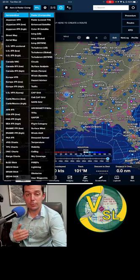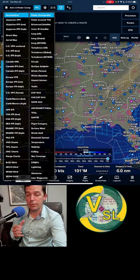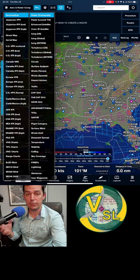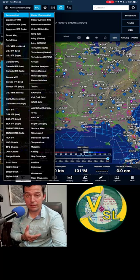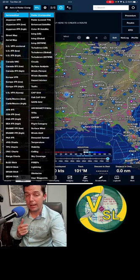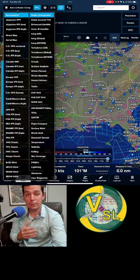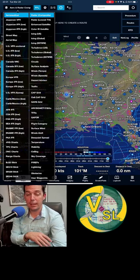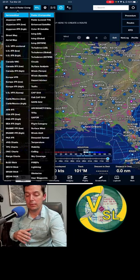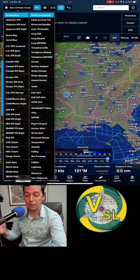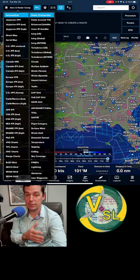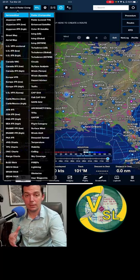Your layer selector is actually responsive to the type of data link that you have. That's really important to know because on the ground, you have access to all the stuff you'd have with a Wi-Fi or cellular data connection. In the air, you're more than likely not going to have cellular or Wi-Fi, so you'll be connected to either ADS-B or SiriusXM. Both of those will make the menu look a little different. You might have a limited selection because you don't have as much information over ADS-B as you do with SiriusXM, and you don't have as much with SiriusXM as you do with Wi-Fi.